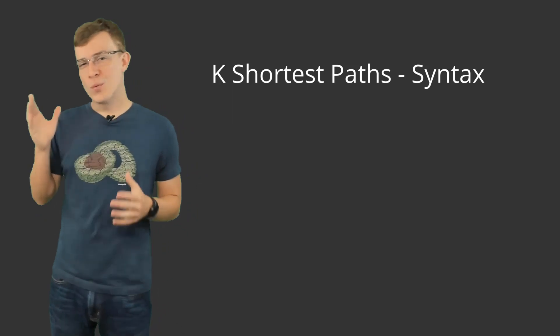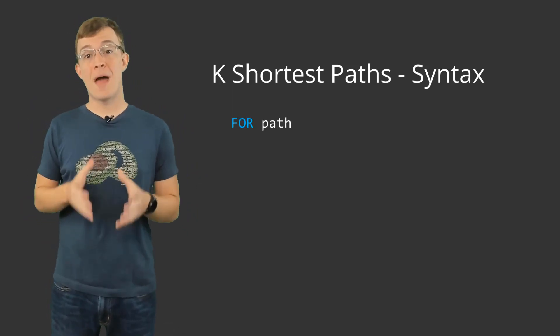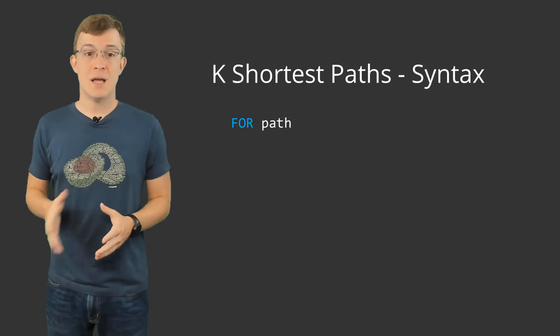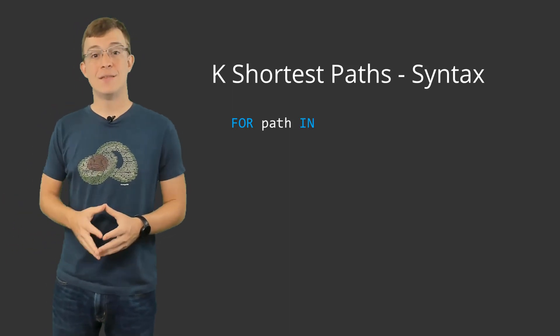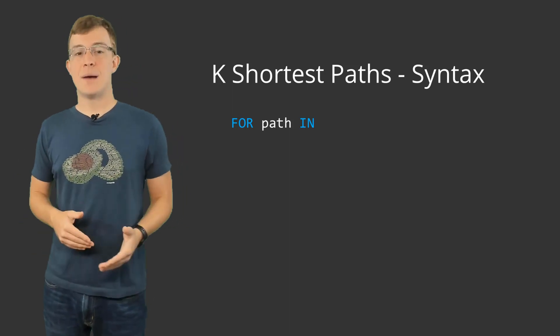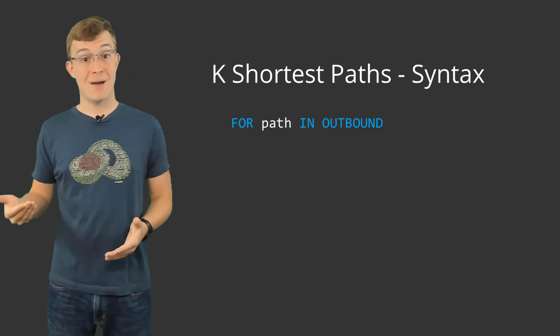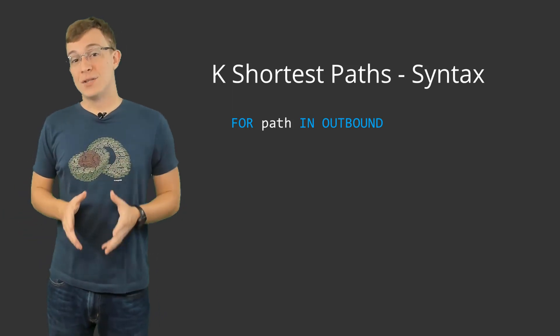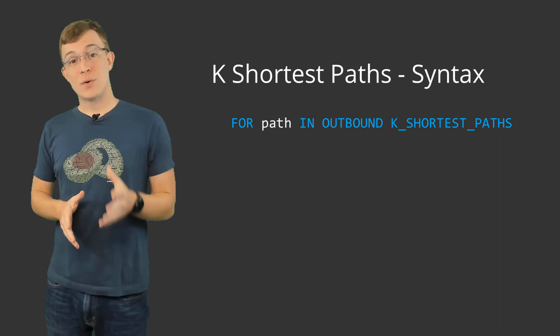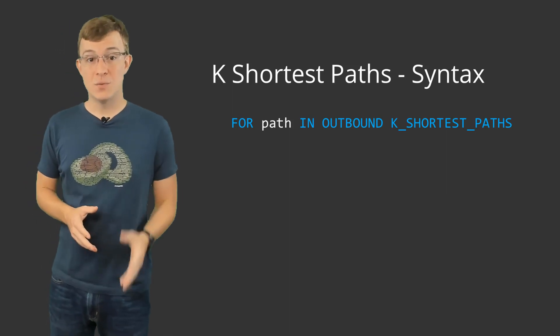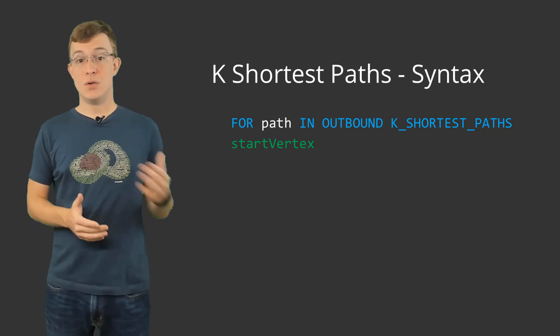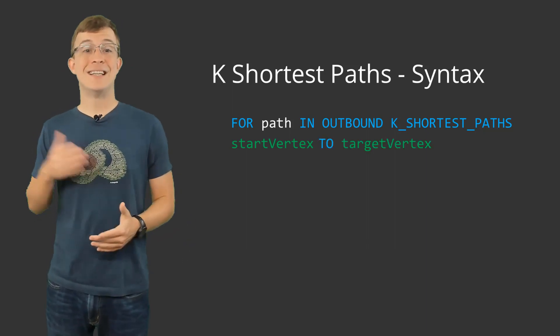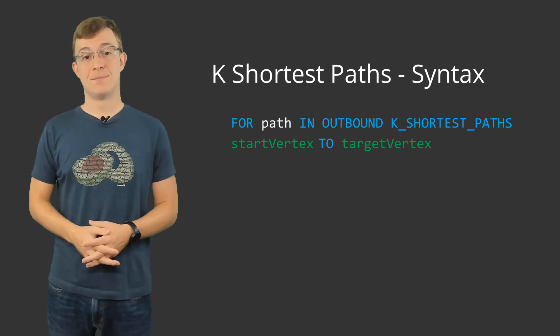We start our query with a for loop where we define what the path variable will be called. This is followed by n and then the direction in which the edges should follow. The standard options of outbound, inbound and any are available. The direction is followed by k-shortest paths. Next, you must supply the start vertex, followed by the to keyword, and then the destination or target vertex of the traversal.